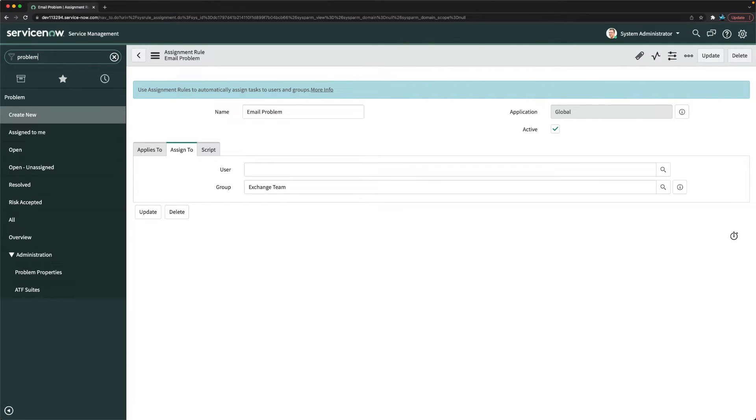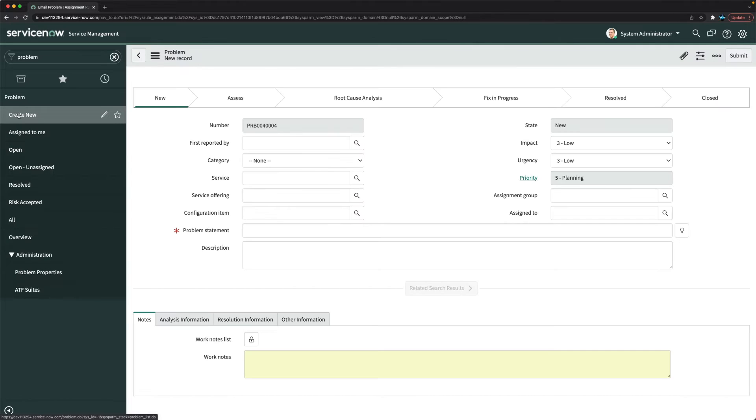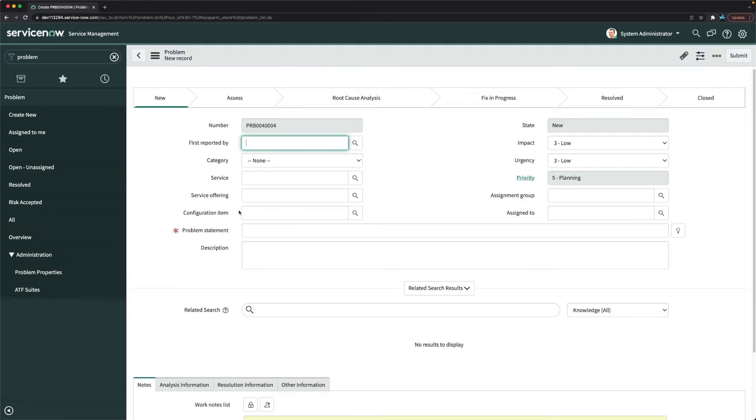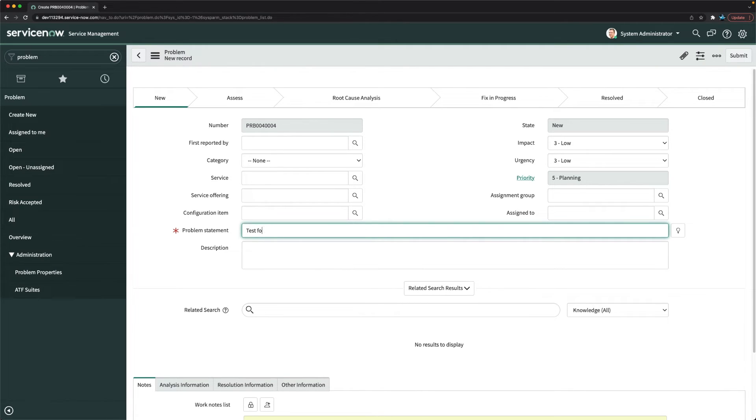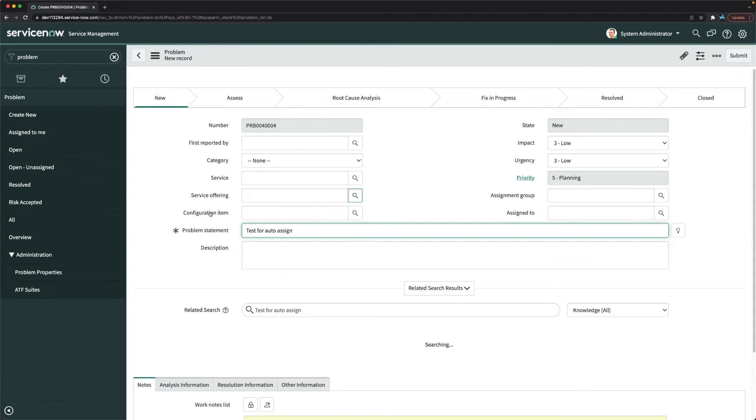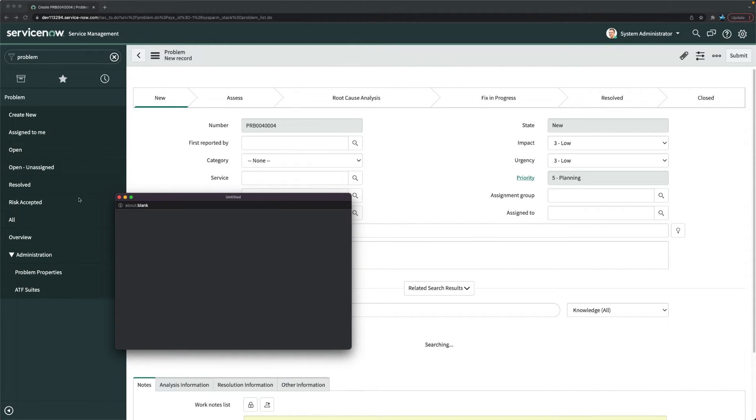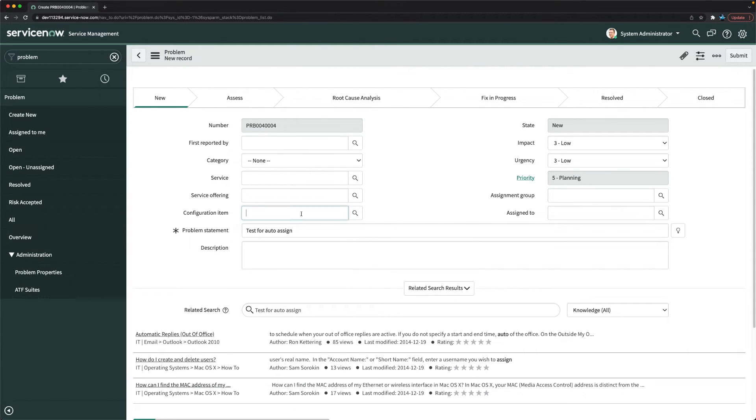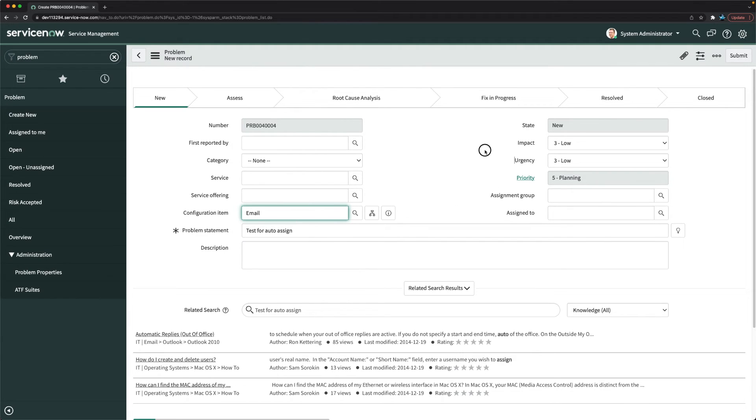Here I will click on the create new button and I will use configuration item as email. So I will mention here test for auto assign. Then I will use configuration item, I will select email. I don't see any assignment group here as of now.